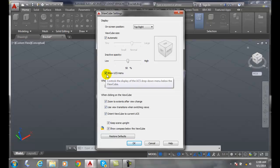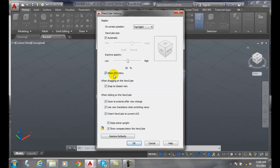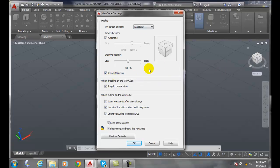If you only worked in the world coordinate system, you could turn it off, I suppose. But you never do, so I recommend leaving it on. The other three settings you can set to whatever your personal preferences are.